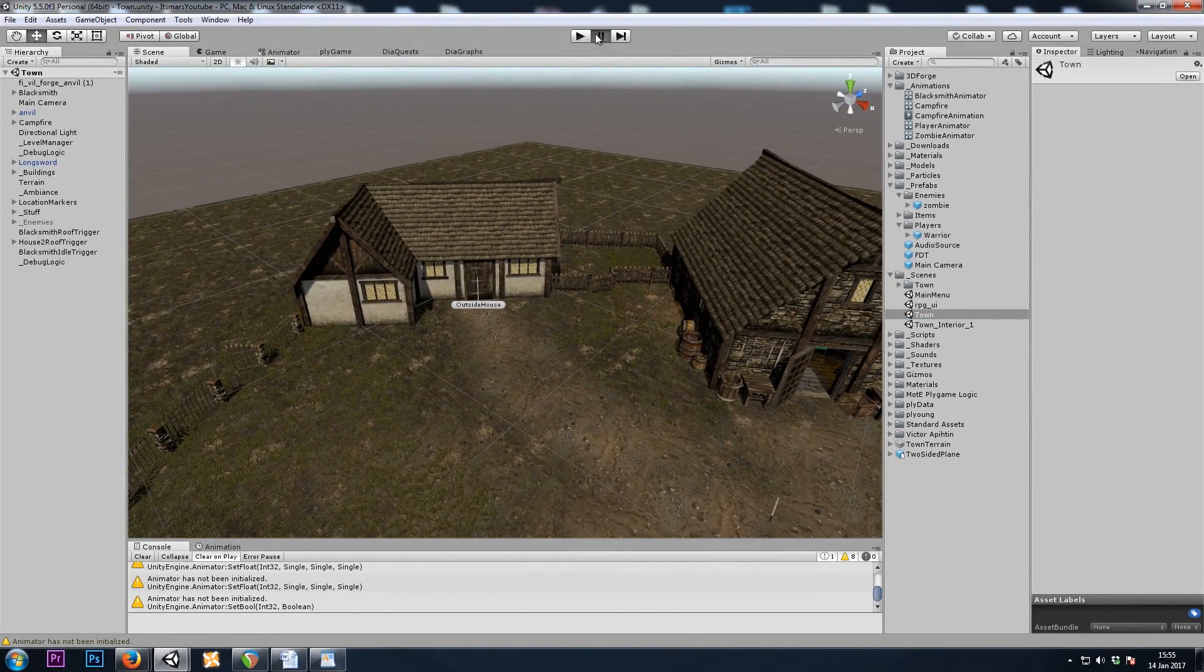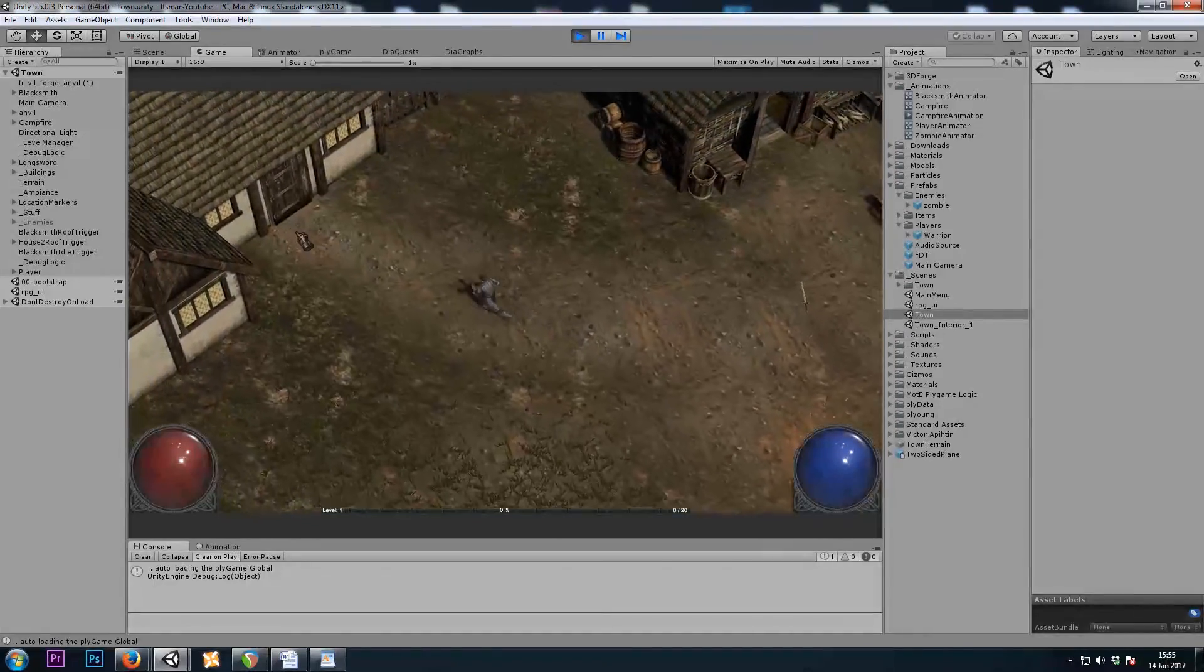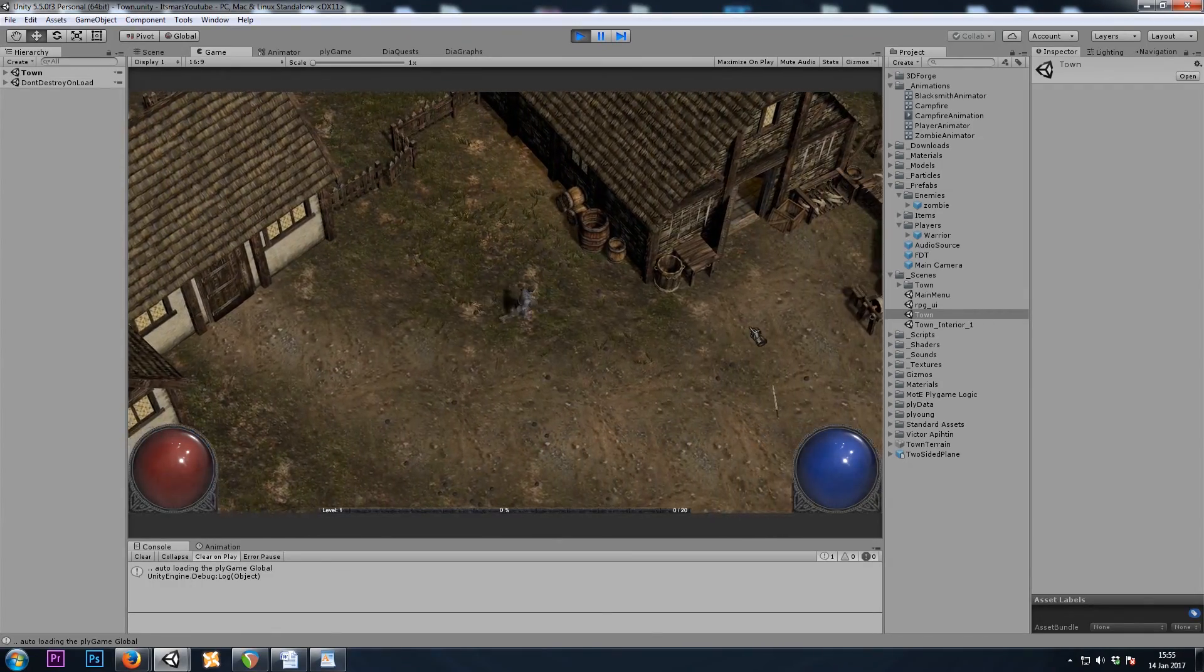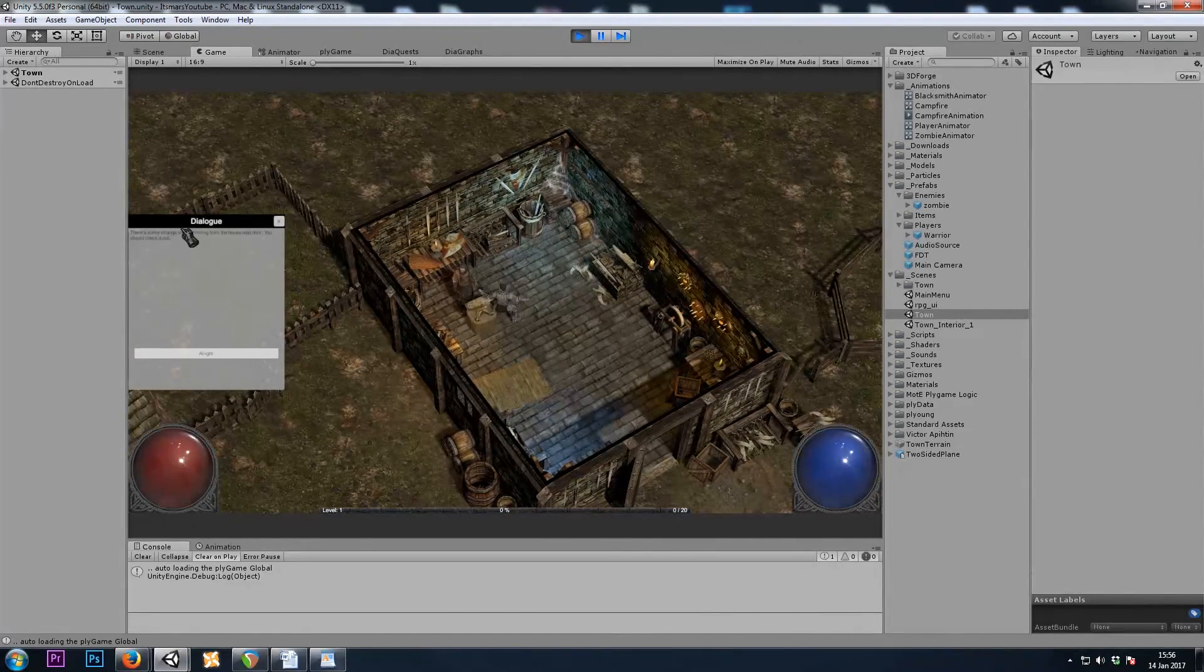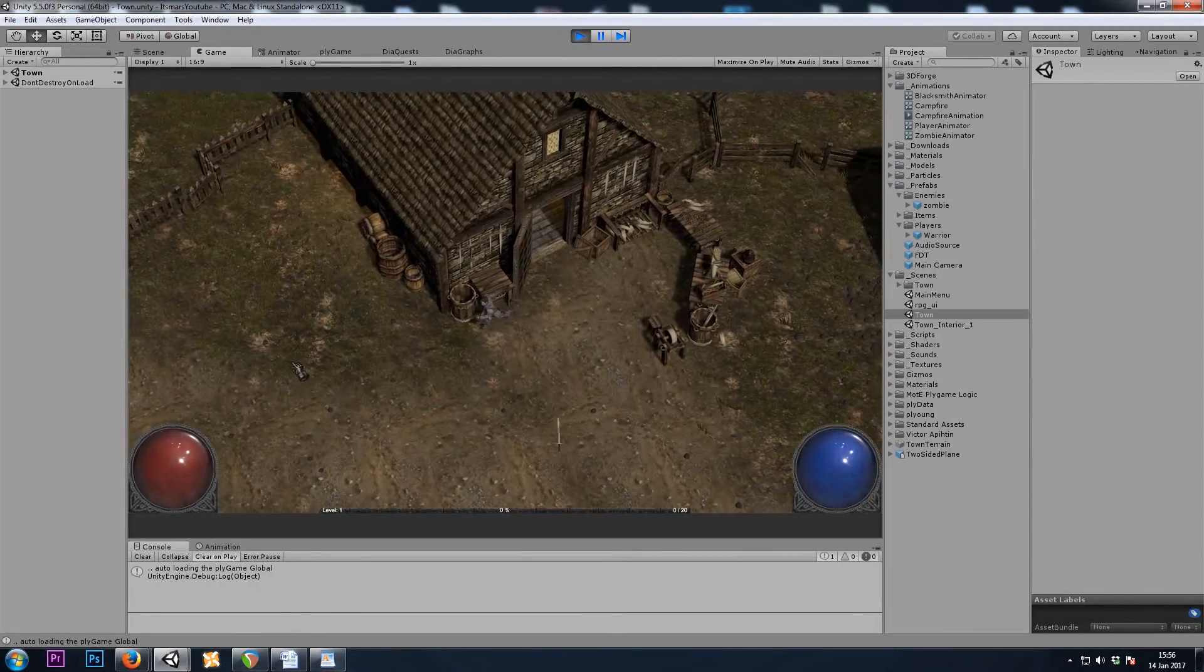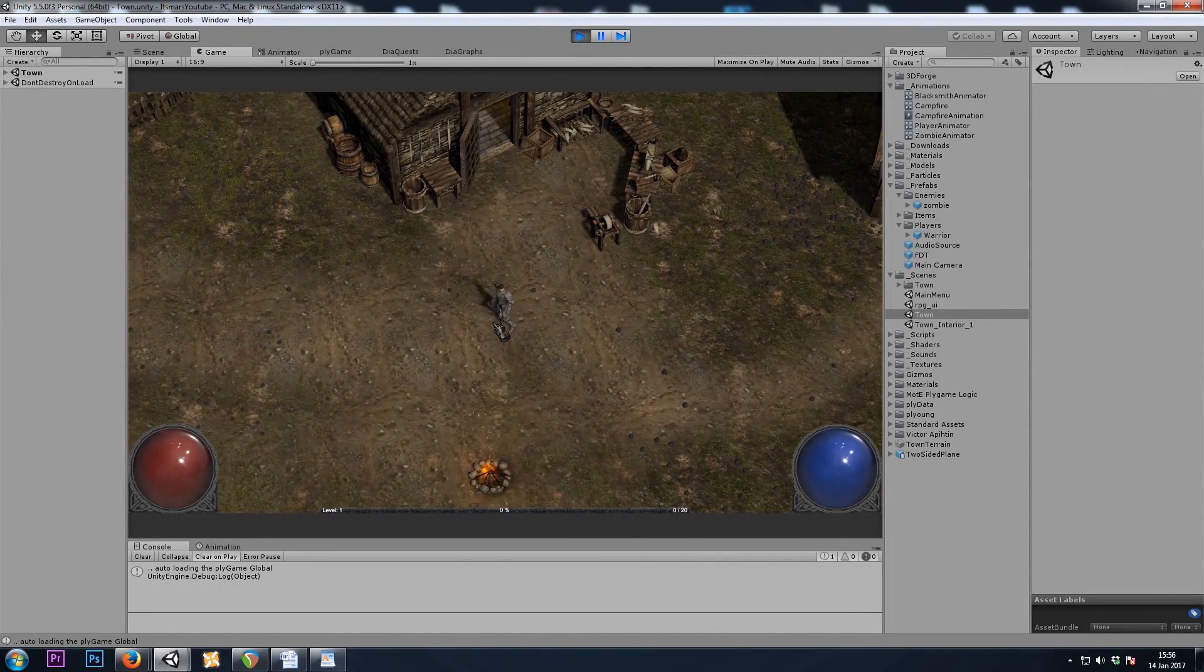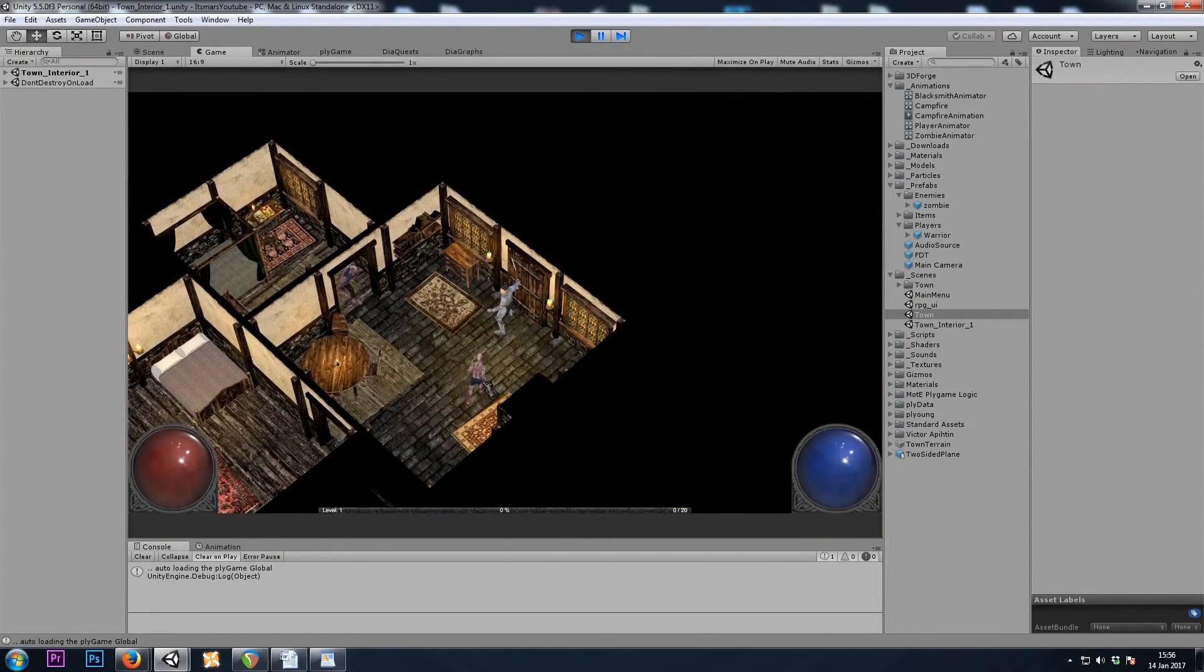So let's see if it's working properly. I'll enter the house to make sure it's empty. Then we'll talk to the blacksmith. We really need to make this text bigger. Something strange coming from the house next door. You should check it out. All right. I'll grab this sword over here. Okay.